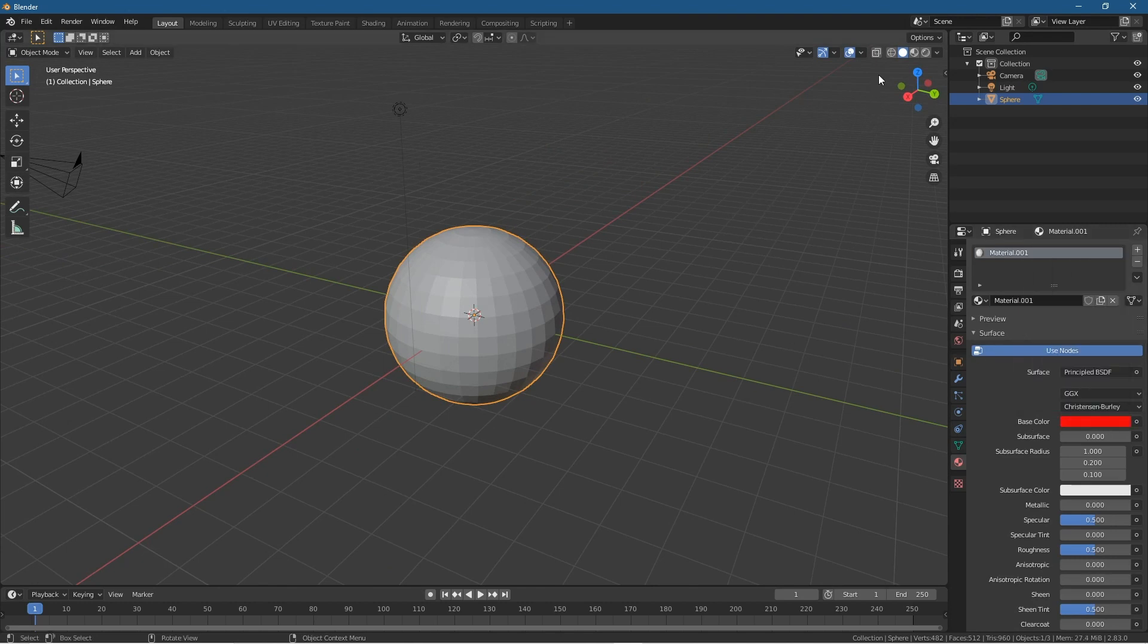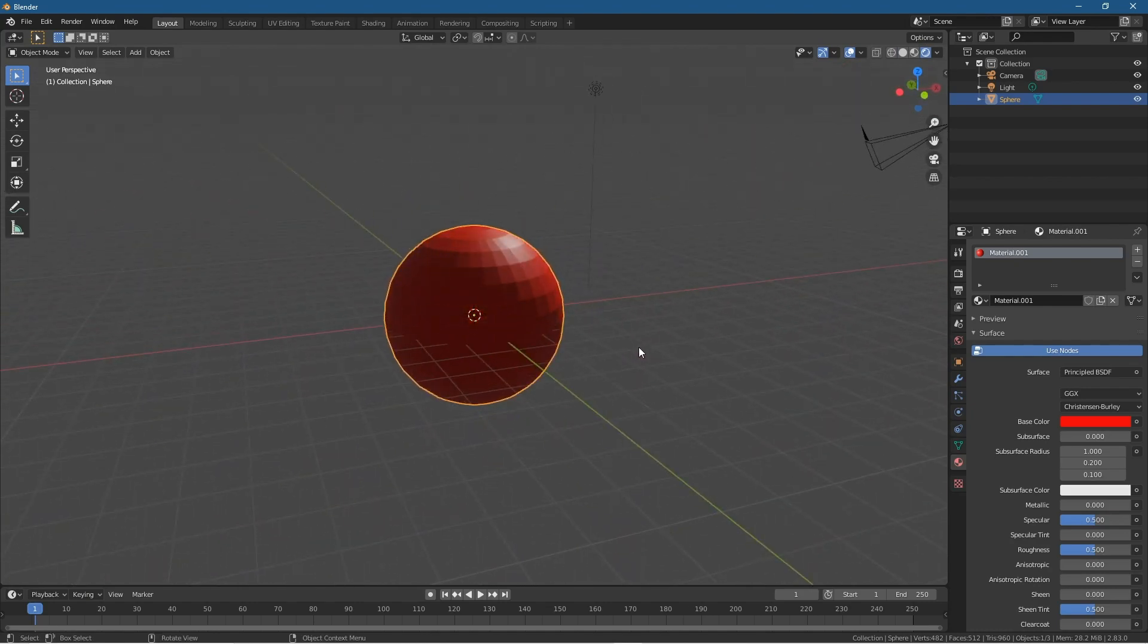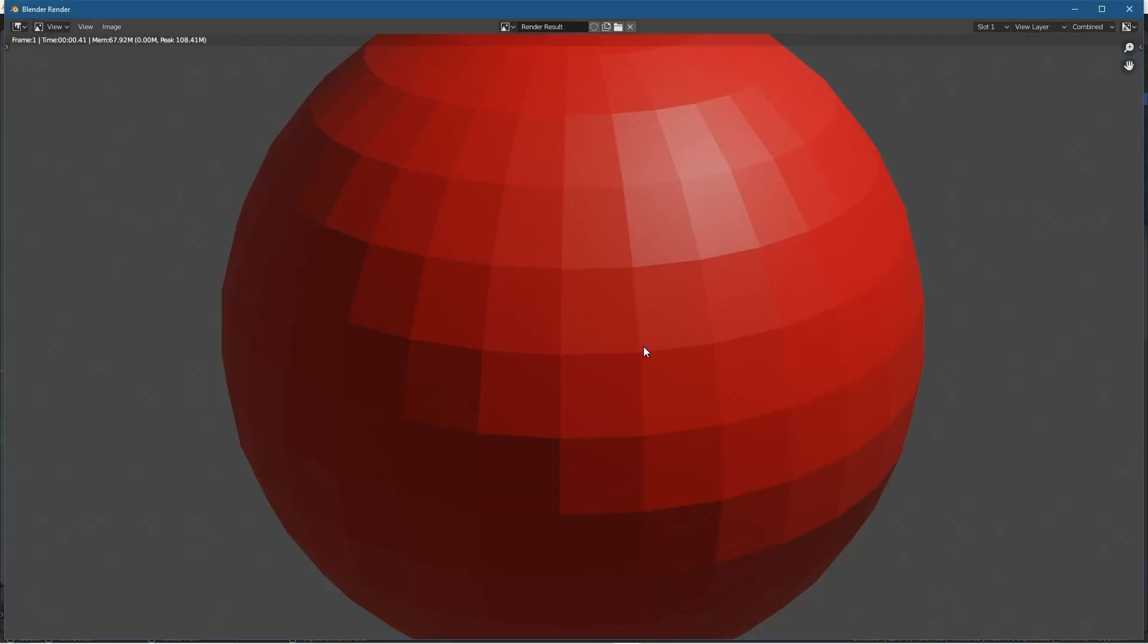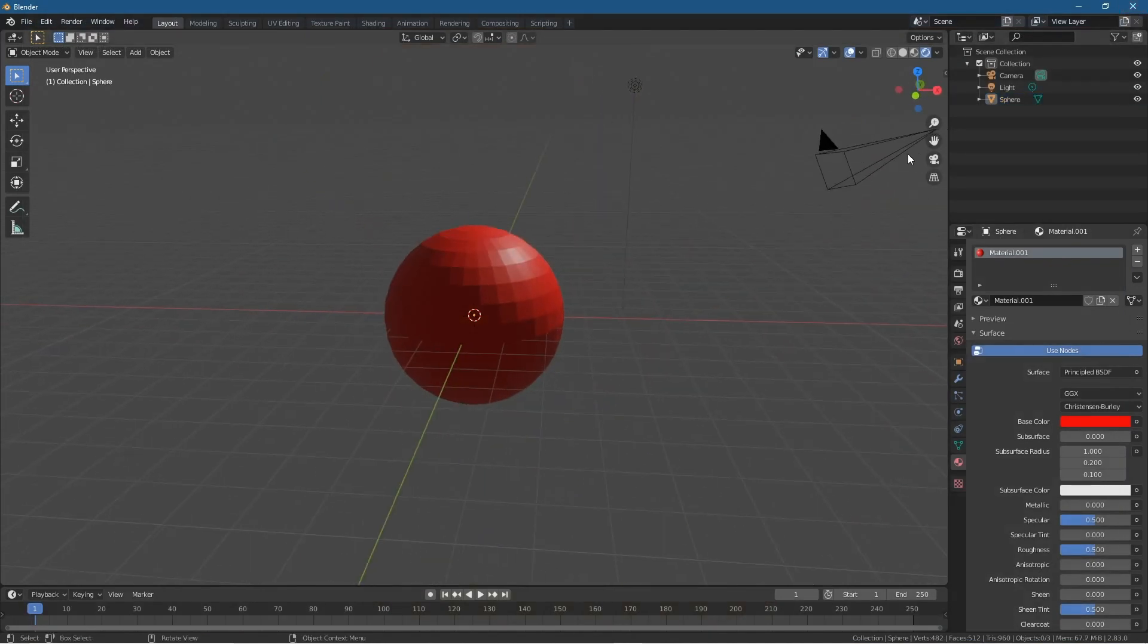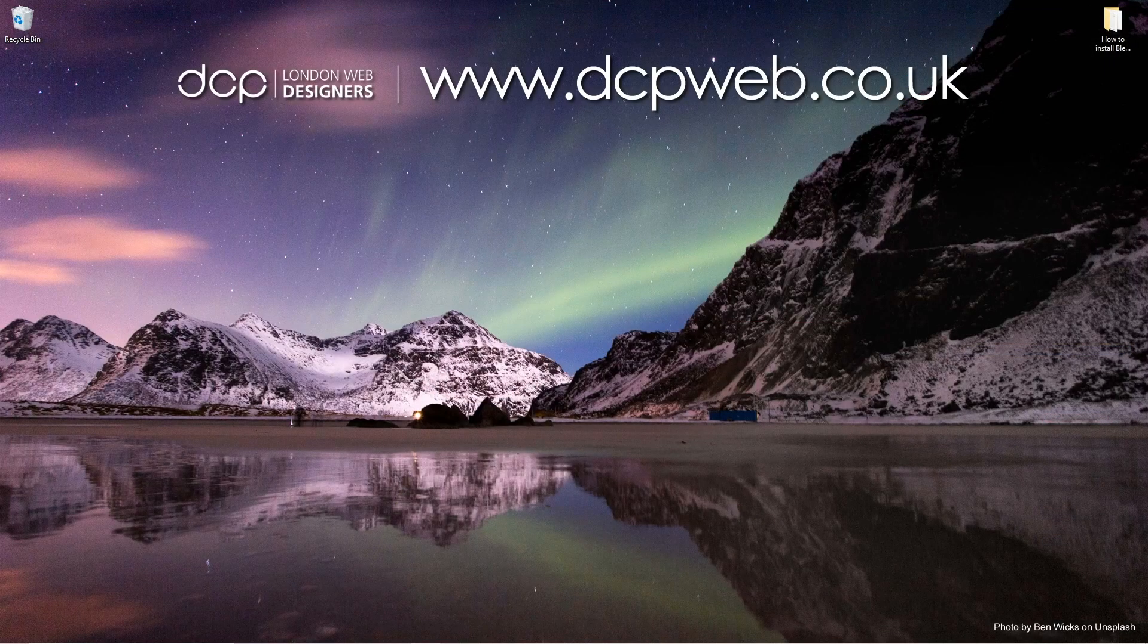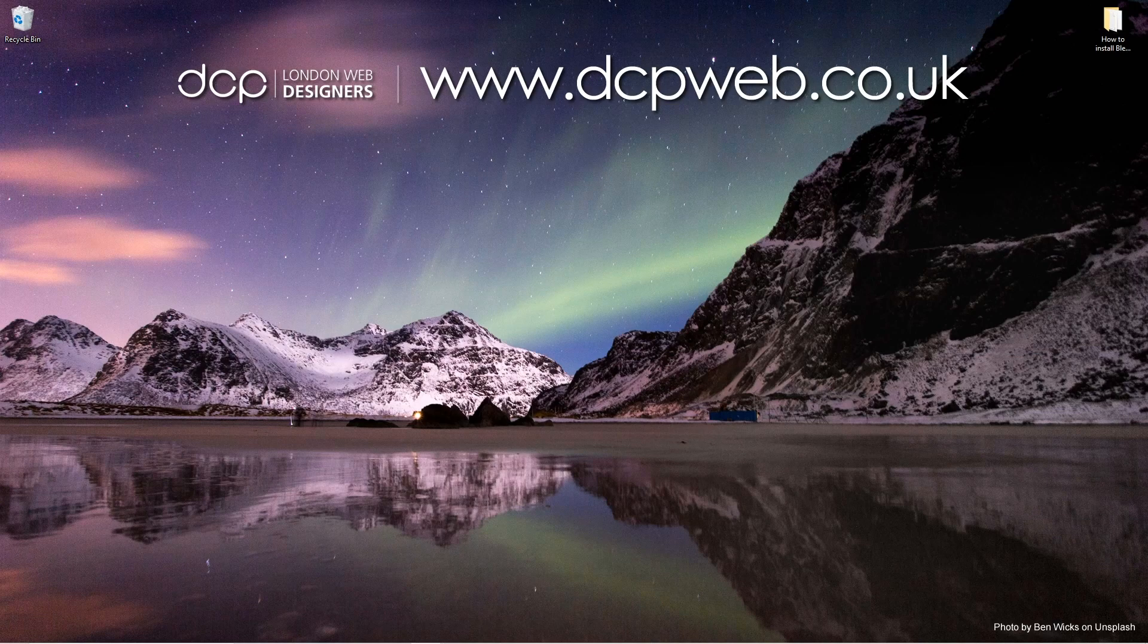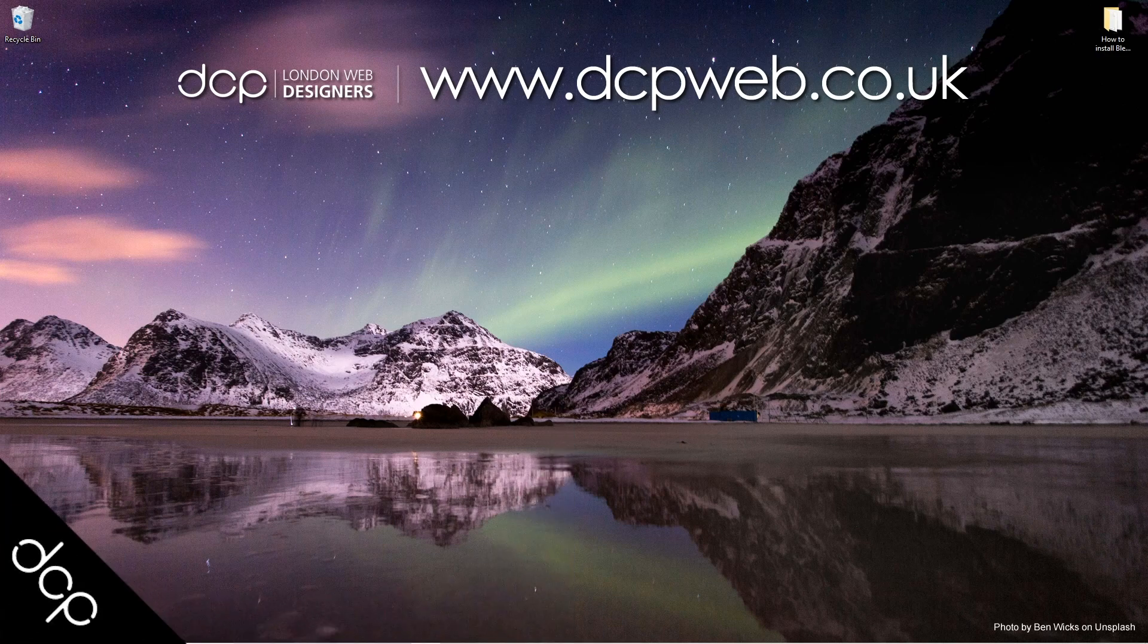I don't really have any problems using Blender, it all seems to work well for me. So yeah let's just do a test render, F12. We can see our little sphere here. Okay so that's how you go about installing Blender 2.83 onto Windows 10. You can follow that same logic using your other operating systems. I hope you find this tutorial useful and I look forward to seeing you in the next DCP Web tutorial.